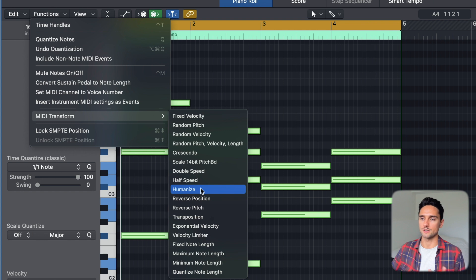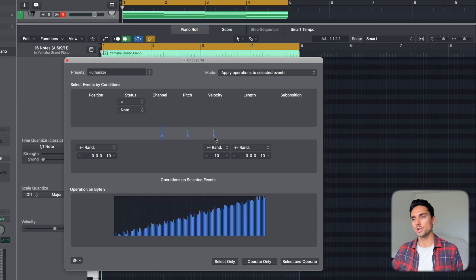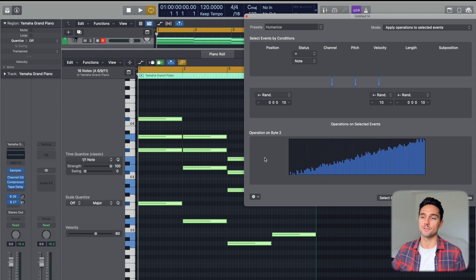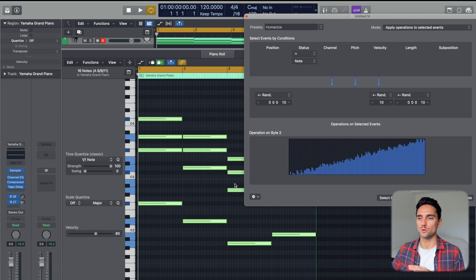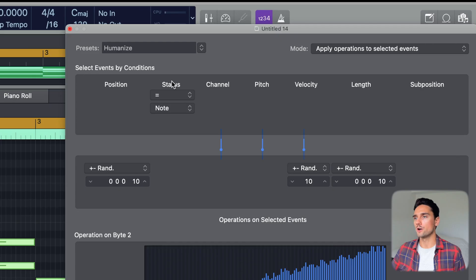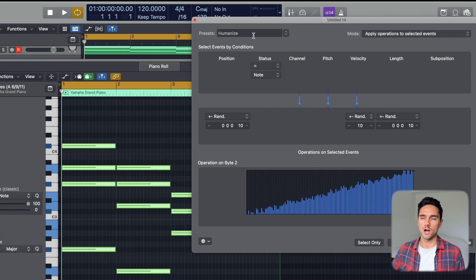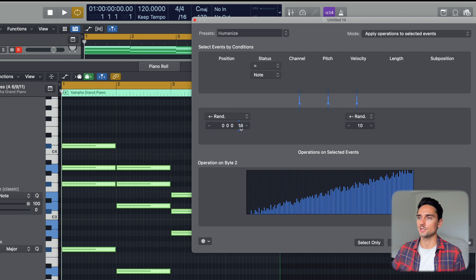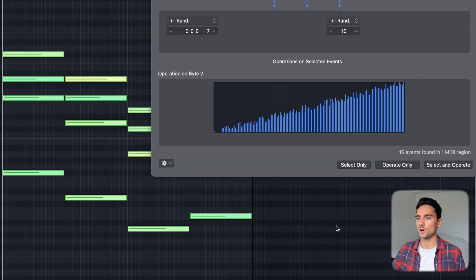For this case let's do humanize — I think that's the one I use the most. Click that, and you have these different parameters. You can do 'operate only' or 'select and operate.' Operate only will act based on whether the notes are selected; select and operate will select all of the notes in the MIDI window. I actually prefer a simplified version: I take the length and go through, drop the position down to about seven or eight, then hit 'operate only.'